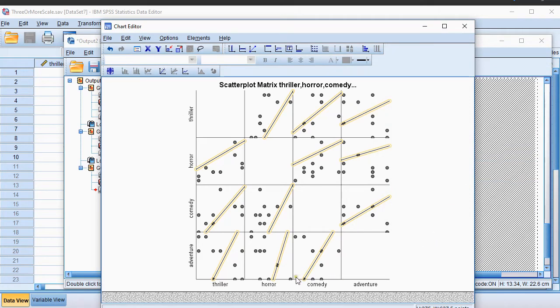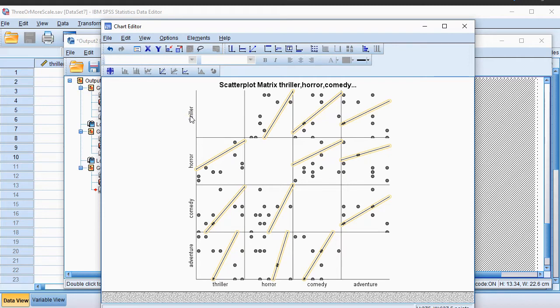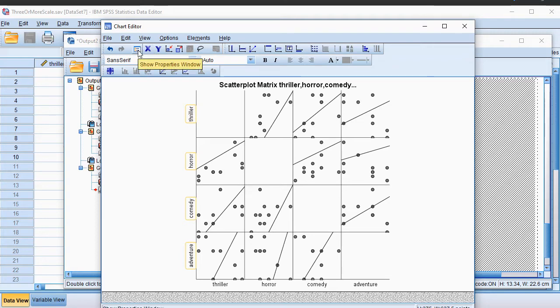Now as you might notice, not all these reference lines are the same. That's because the scales used are not actually the same everywhere. So if we want them to be, because Y equals X should be just a diagonal line going up, click on the scale and go to the properties window.